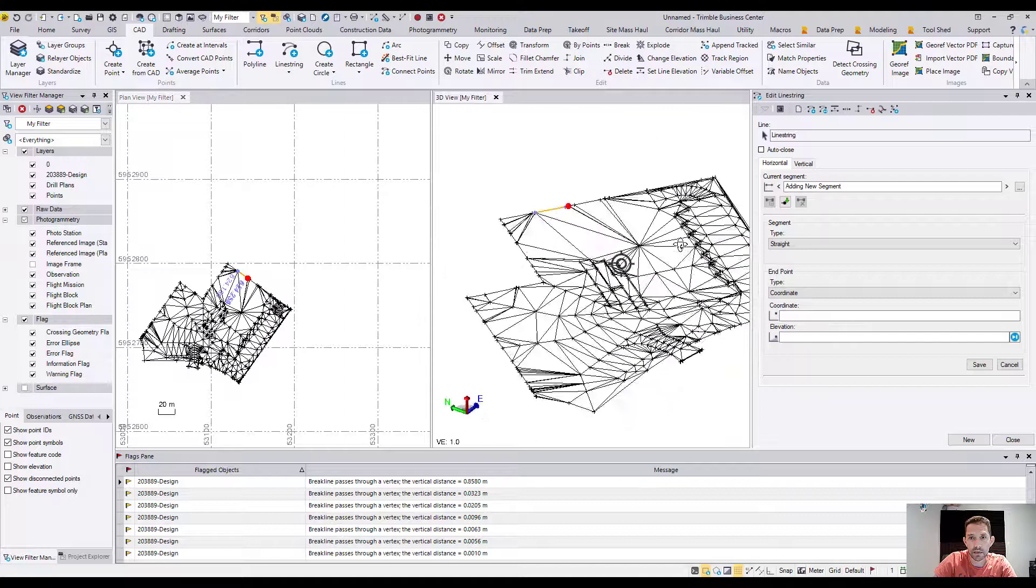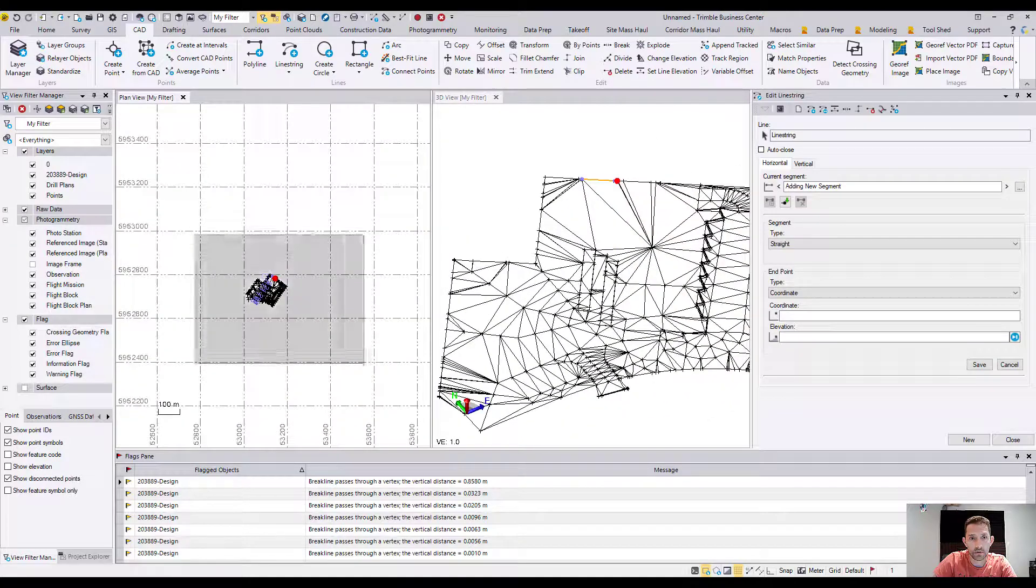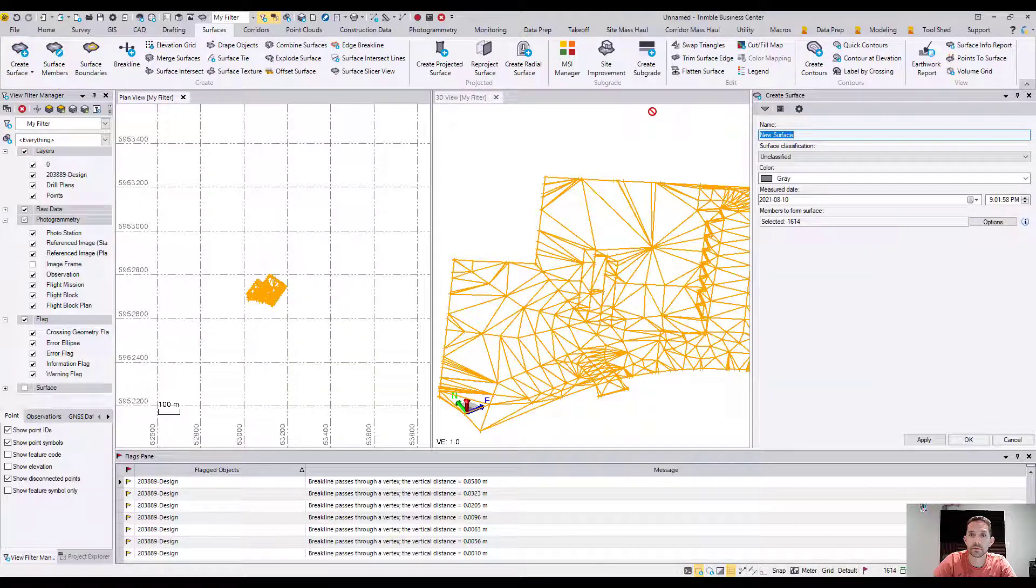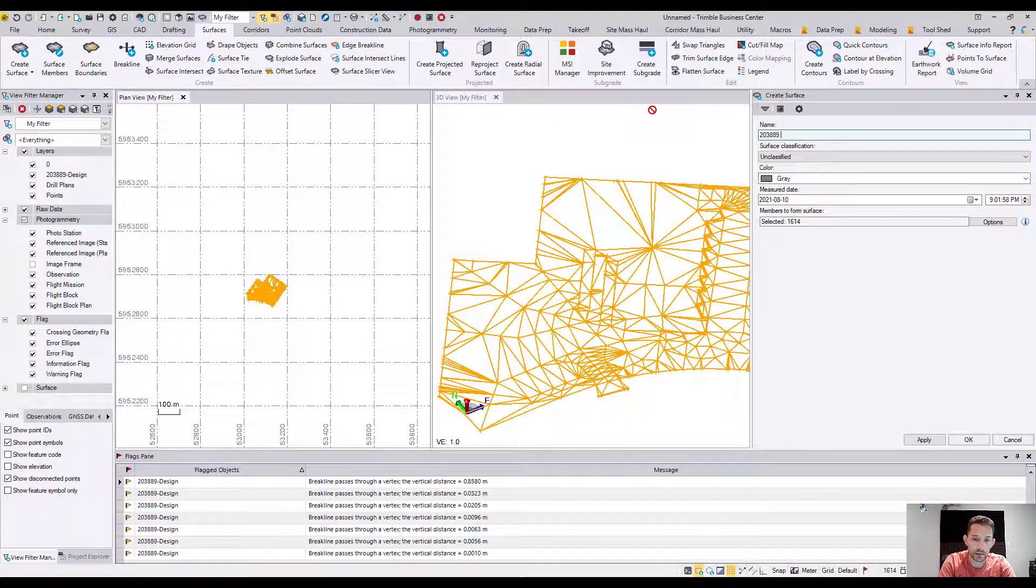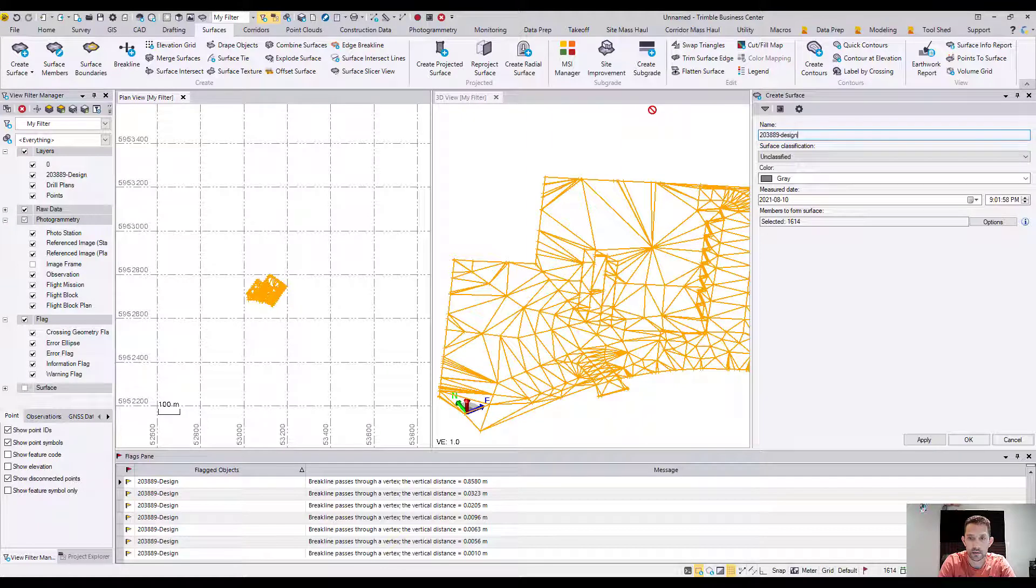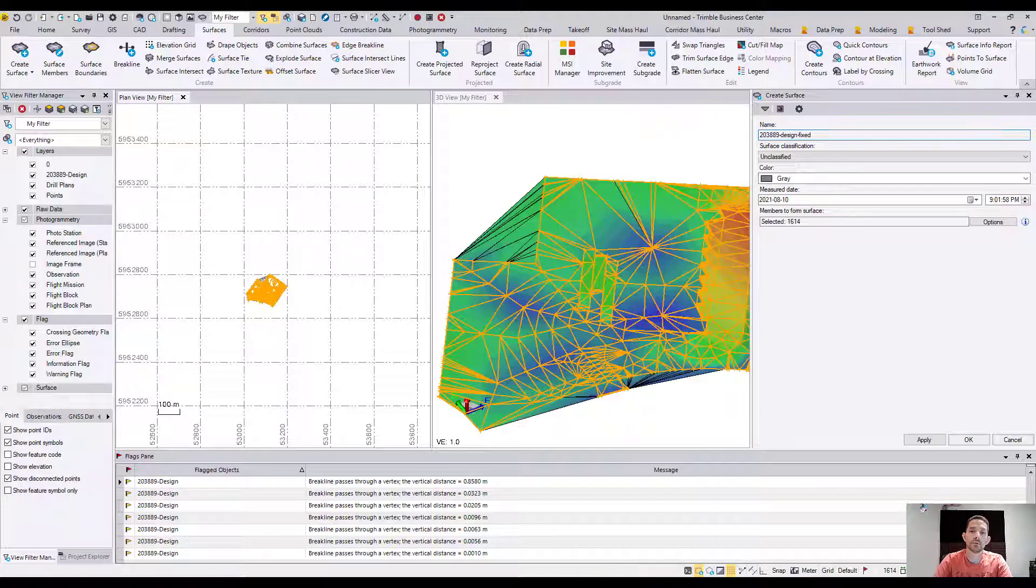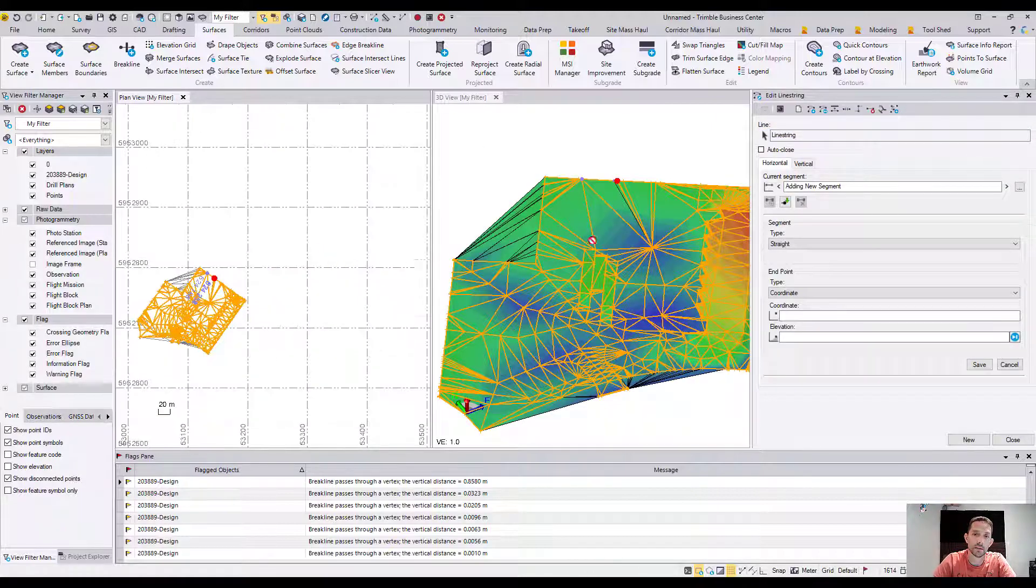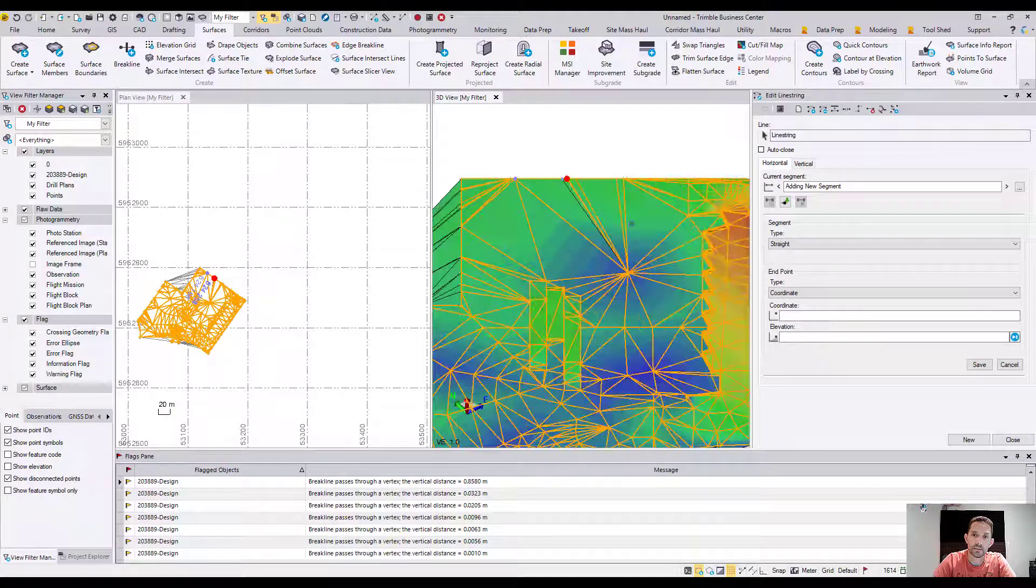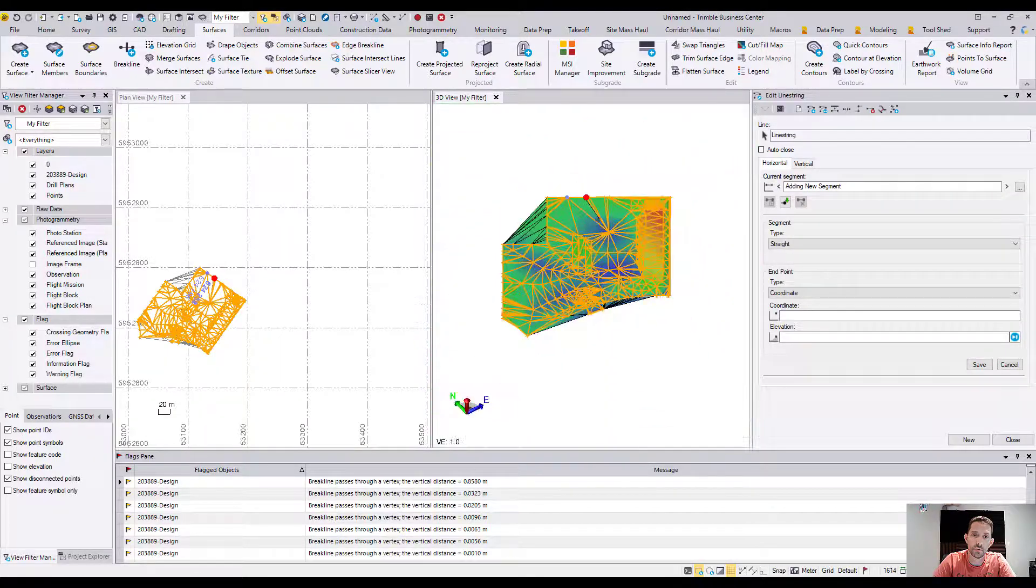I'll create a surface with the same name, adding 'design fixed' - I usually put a date to it. Now when I look at this surface, the flags disappear because I have no duplicate points or crossing elements like before.